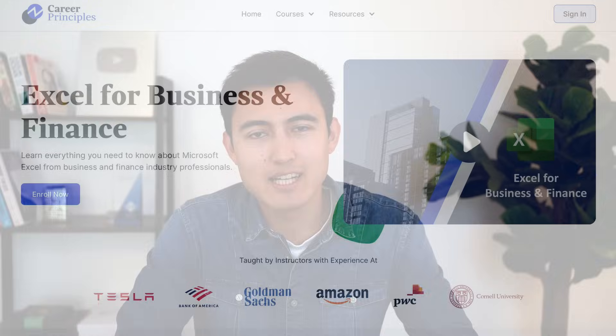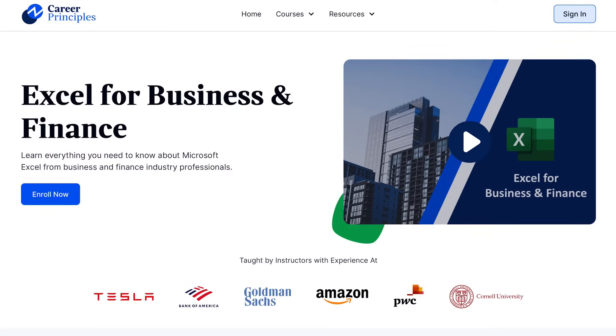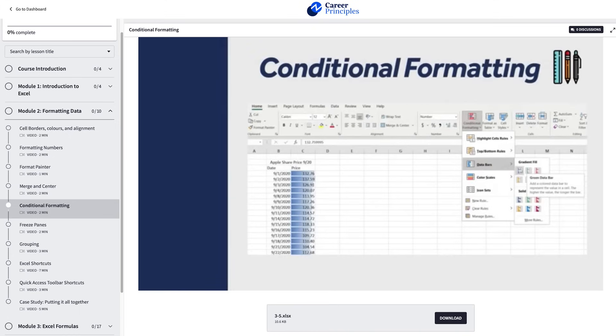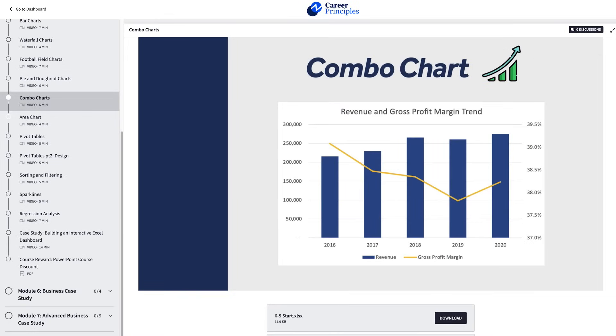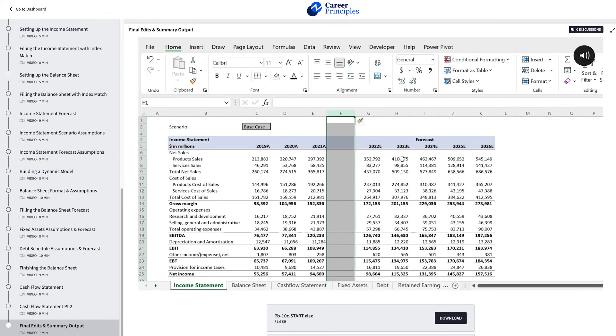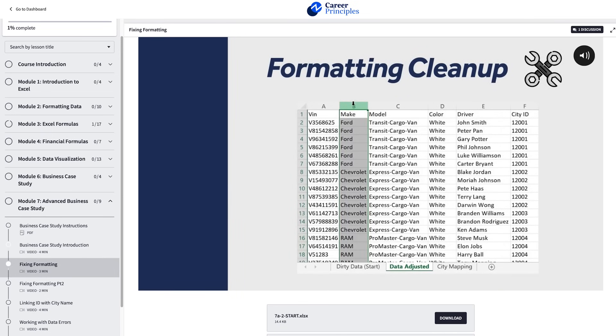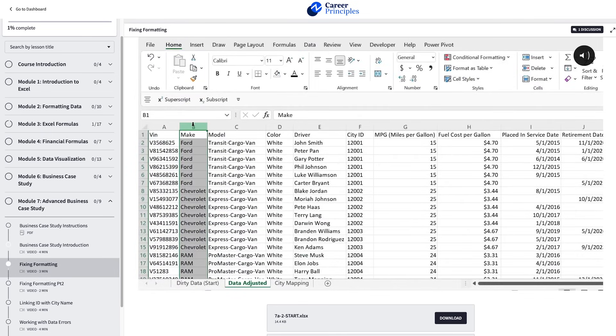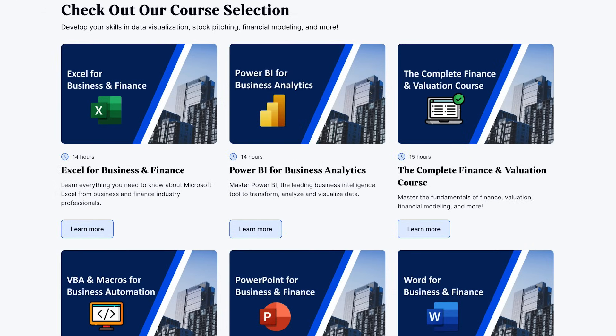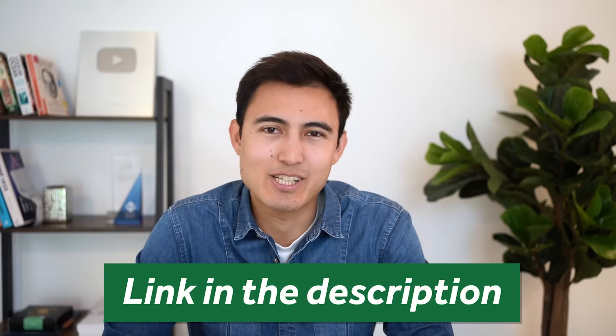If you're enjoying this tutorial and want to level up your Excel skills, consider checking out our Excel for Business and Finance course. It's applied to the real world — covering formatting, formulas, and charts, plus case studies simulating real work like financial modeling, data cleaning, and visual insights. We also offer Power BI, VBA, Finance, and Valuation courses. The link is in the description below.